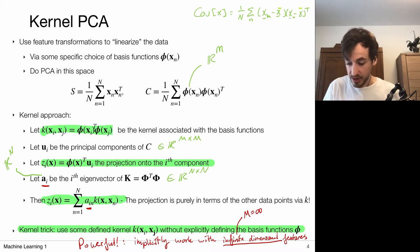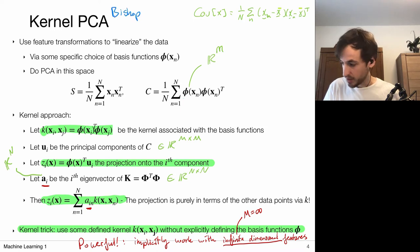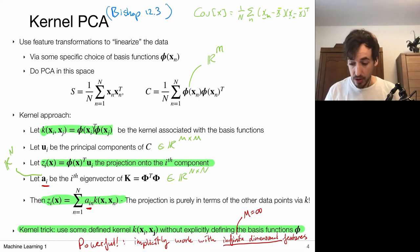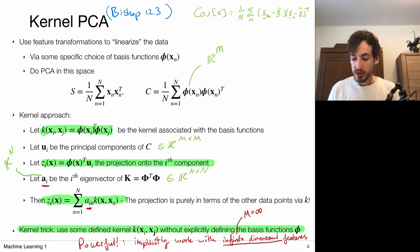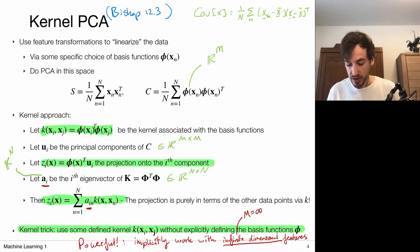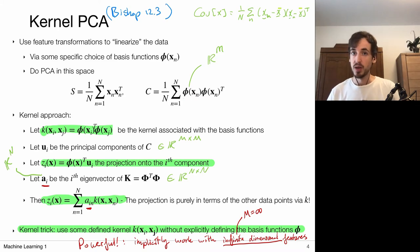This is a very powerful method because it allows me to implicitly work with infinite dimensional feature vectors, meaning M can be infinite, but I do not have to explicitly compute all these feature values because they are encoded in the kernel functions. That essentially covers kernel PCA in a very summarized form. For more details you can check out chapter 12.3 in Bishop's book. The key takeaway is that when we decide to work with basis functions, we can also decide to work with kernel functions instead — implicitly representing a particular basis.